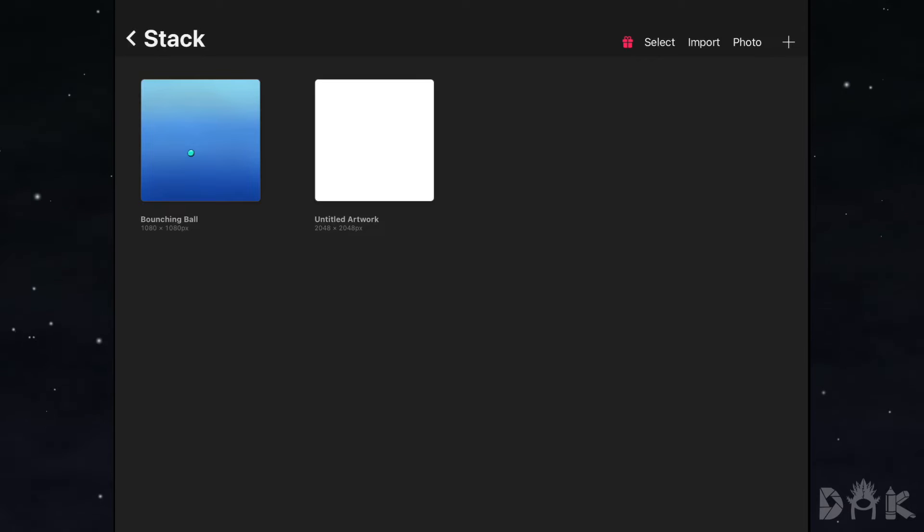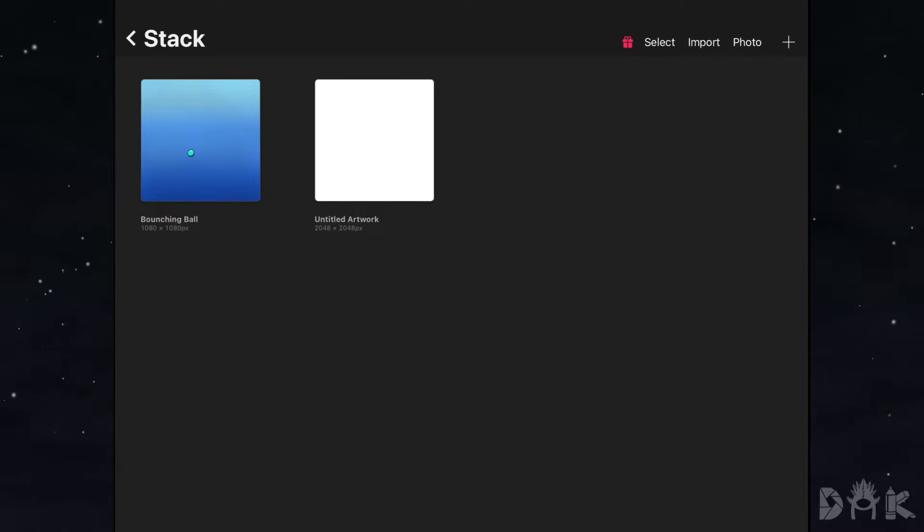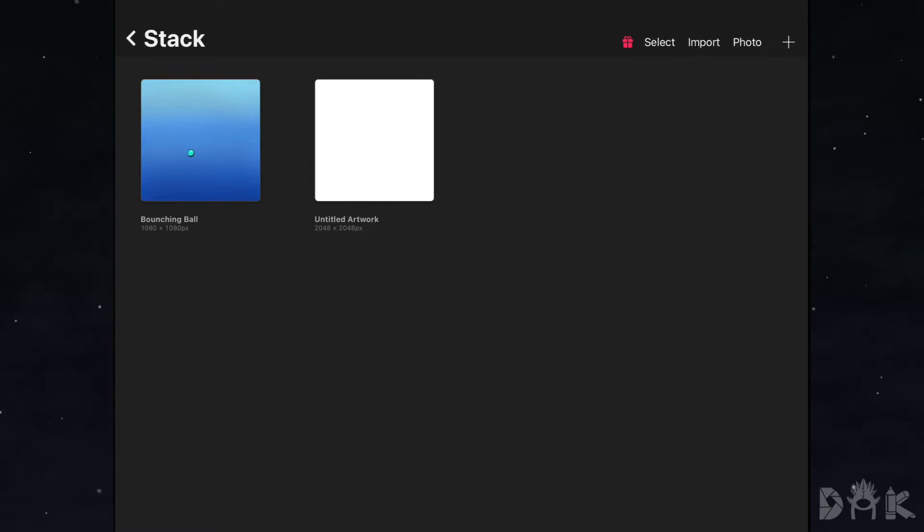Welcome to Dark Creation Studios. In this video we'll be showing you guys how to import your animation from Procreate into Procreate Dreams. So let's get into it.